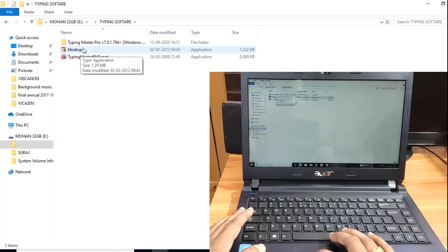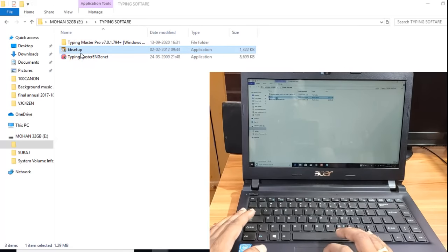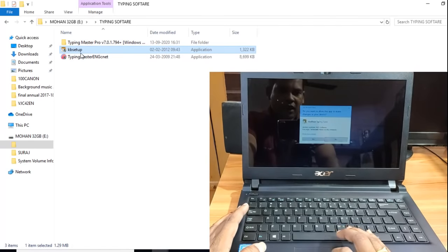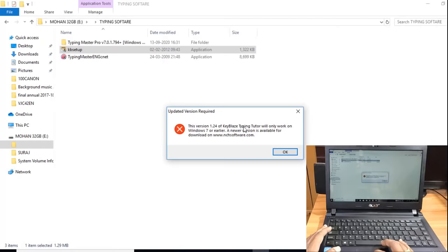I will double click here. If you click here, a small window will open. I will install it on your computer. I will click here. This is a small software — excellent. This is the KeyBlaze Typing Tutor. I will try to install it on your computer.